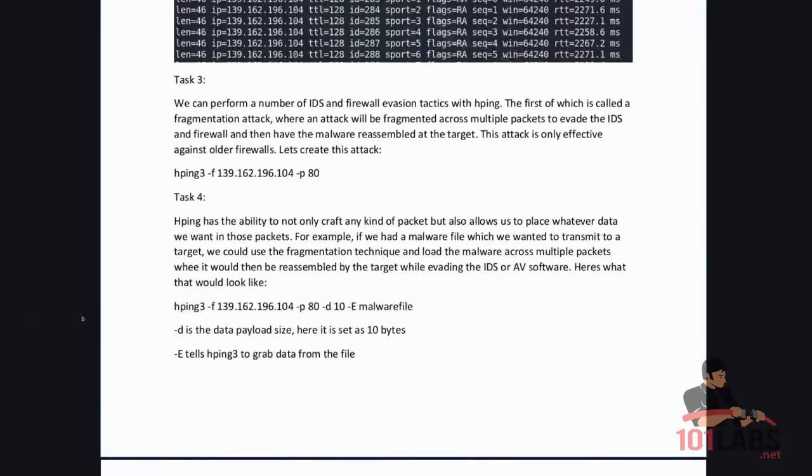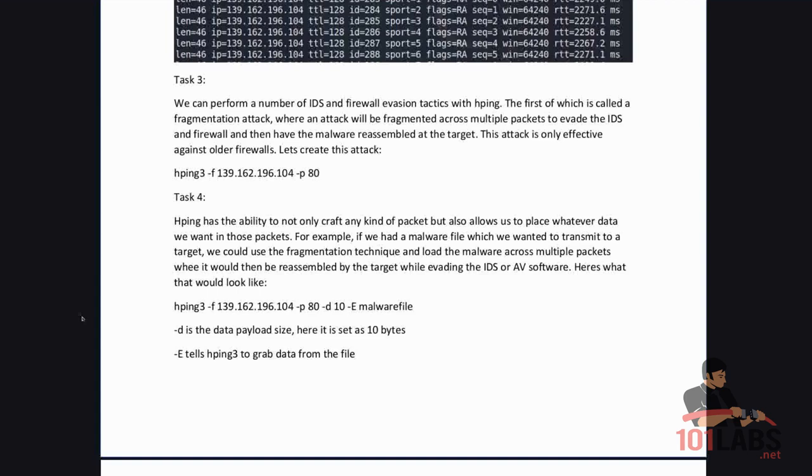We can perform a number of IDS and firewall evasion tactics with HPing. The first of which is called a fragmentation attack where an attack will be fragmented across multiple packets to evade the IDS and firewall and then have the malware reassemble at the target. This attack is only effective against older firewalls. Let's create this attack.